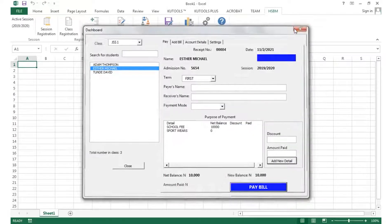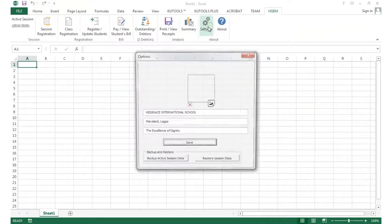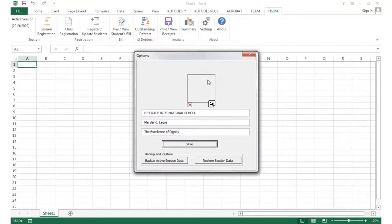To add our school details, go to the Settings tab. We can add the school logo, name, and others.